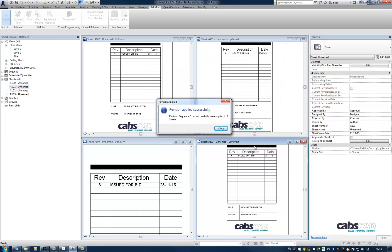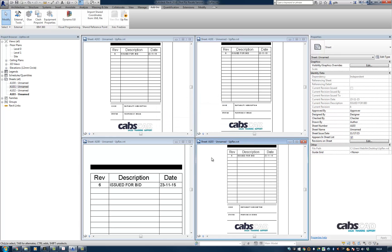And it tells me now that the revision has been applied successfully. So I'll close this. And you should be able to see in each of the views that the revision schedule has been updated. And it's all due to the add-in uprev.